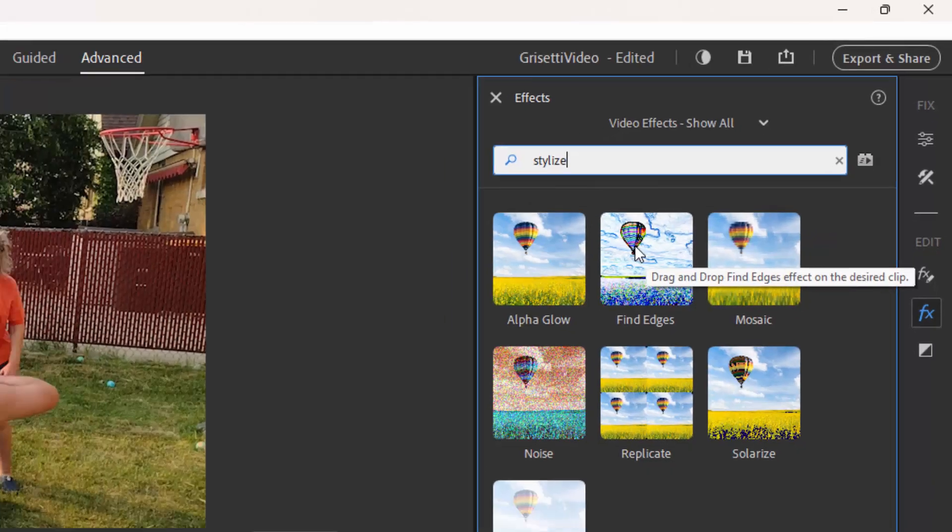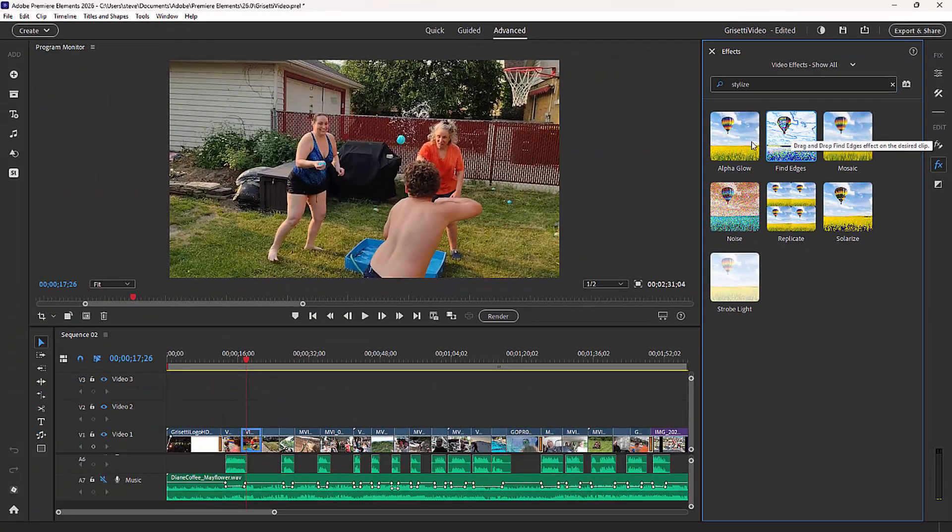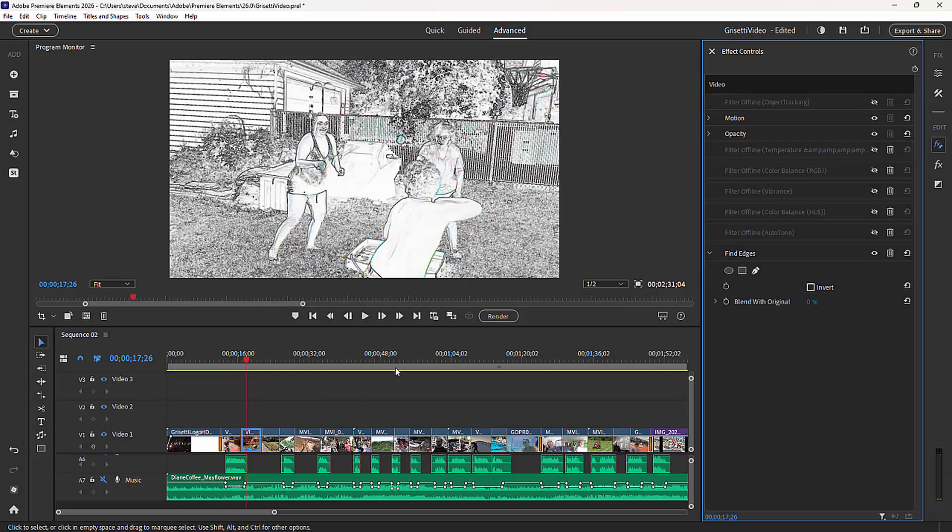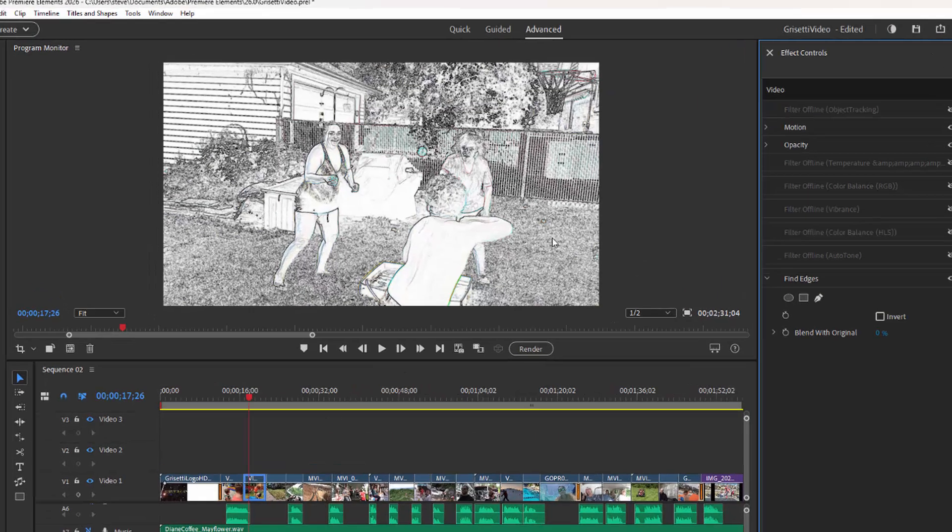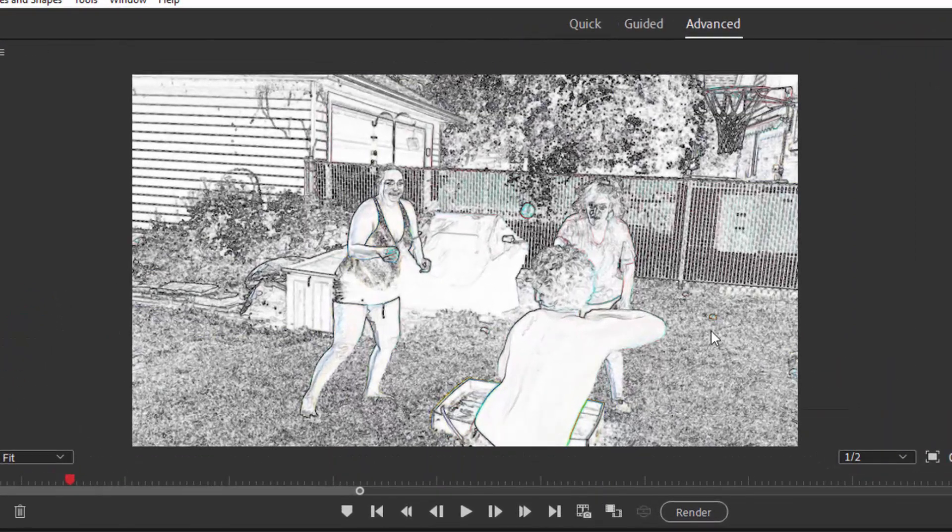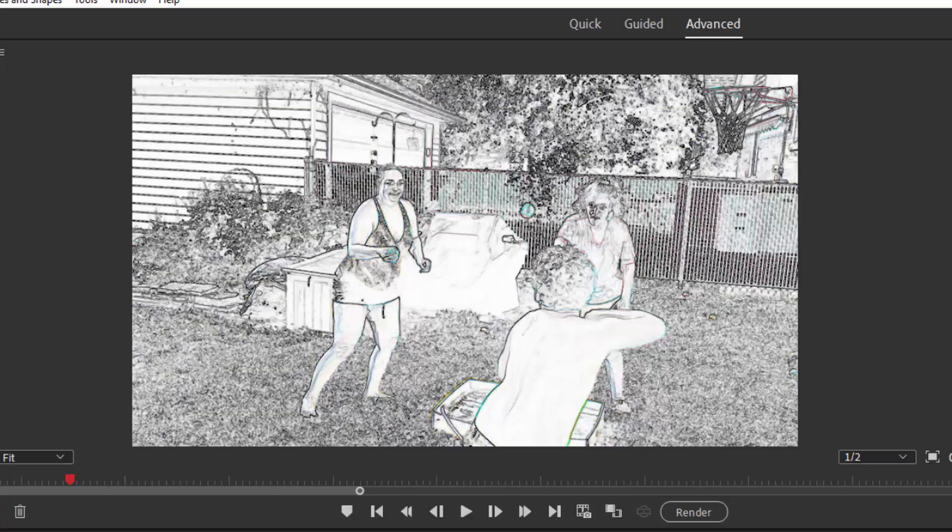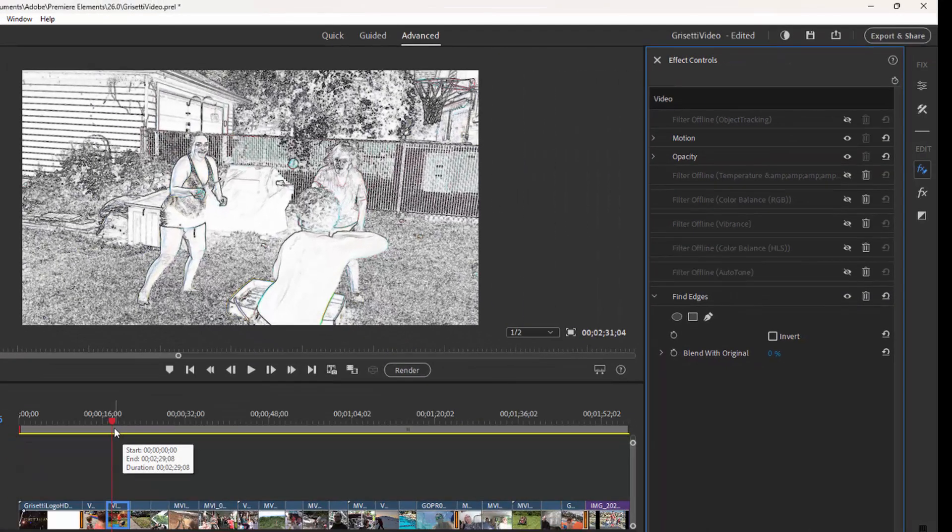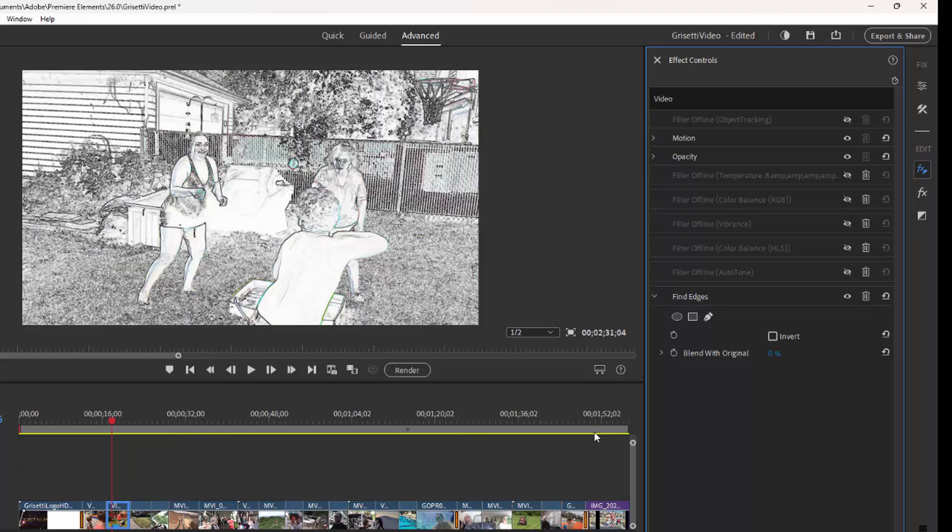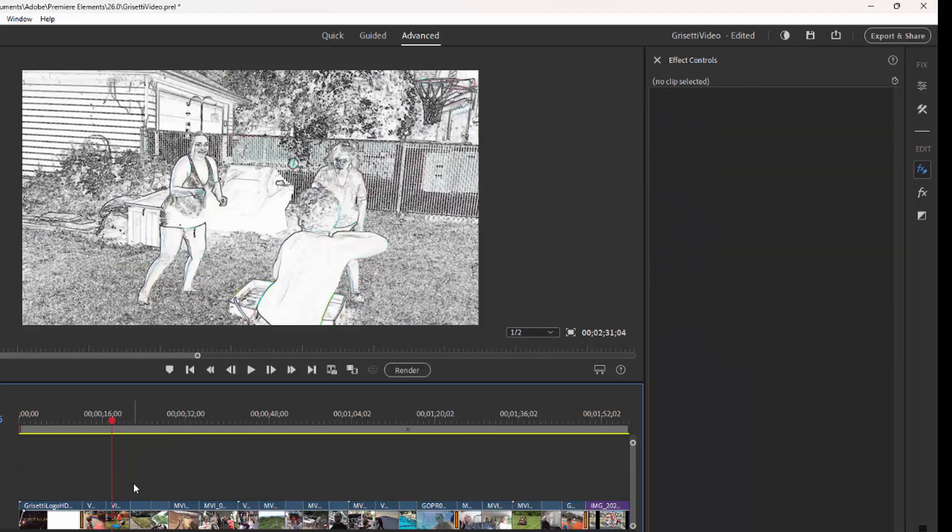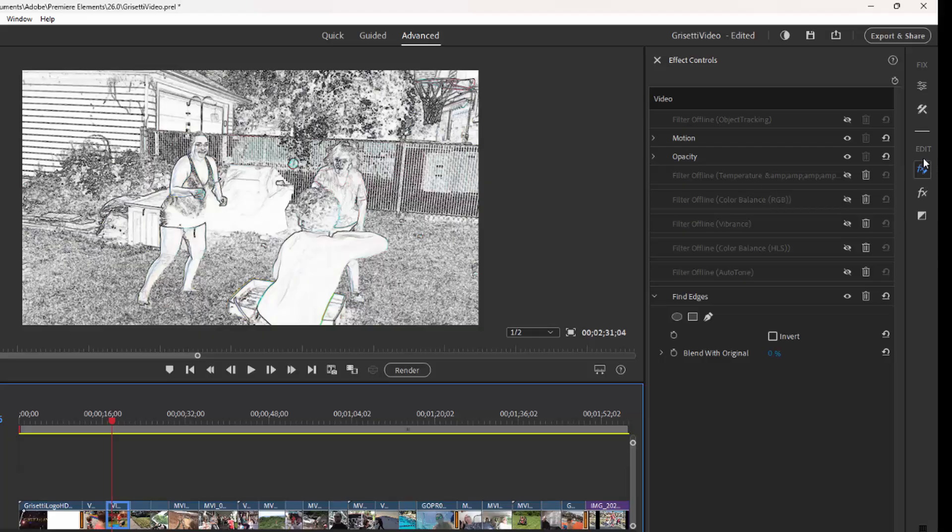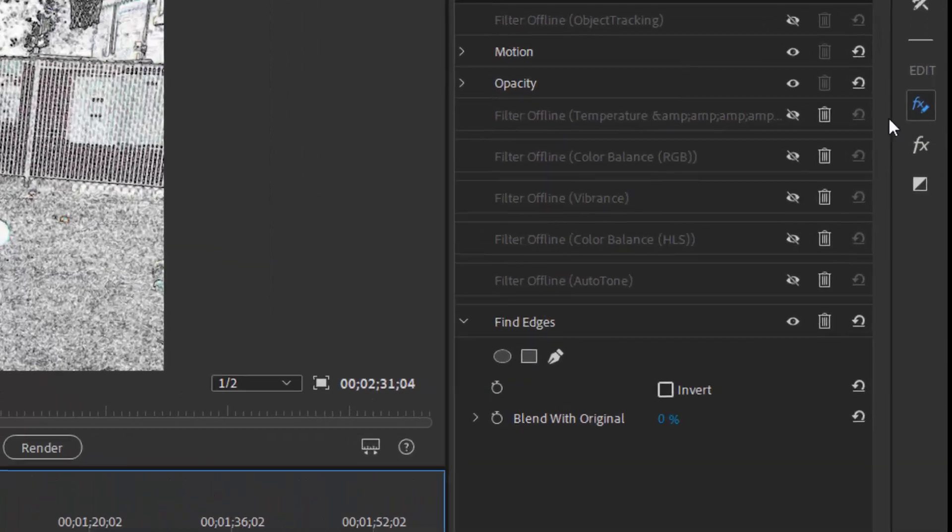I'm going to select Find Edges and drag that down onto the clip on my timeline. And you can see it makes it into sort of a pencil sketch almost. Pretty cool special effect. Once you add an effect to a clip on your timeline, the Effects Control Panel opens on the right-hand side of the workspace. If it's not open, you can simply select the clip on the timeline and go over to the FX with a little pencil on it button. And that will open the Effects Control Panel where we can adjust the effect.